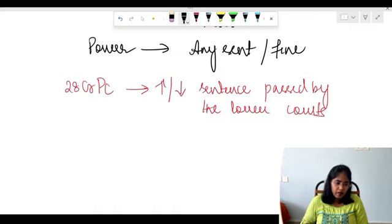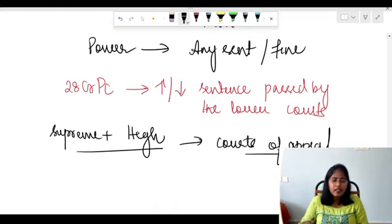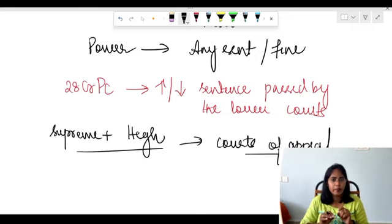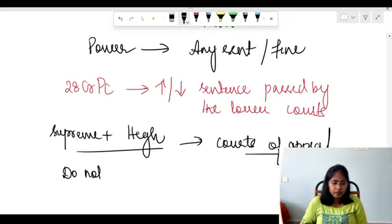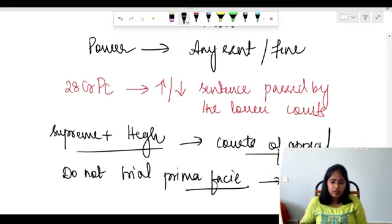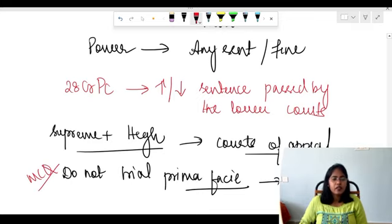An important point: both the Supreme Court and the High Court are courts of appeal. When lower courts — sessions or magistrate courts — give a judgment and we are not satisfied with the punishment, we can appeal to the higher court, and further to the Supreme Court. Also, these courts do not trial prima facie — meaning self-evident or obvious cases. This is an important MCQ: which courts do not trial prima facie? The answer is both the Supreme Court and the High Court.